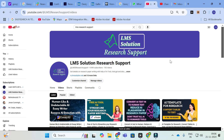Many universities and conferences are asking you to present your research work as a poster. There are many AI tools available, and many services are also available. In this video we are going to discuss what are the different AI tools which have templates to prepare a poster for your research paper and how to make it easily using those AI tools.